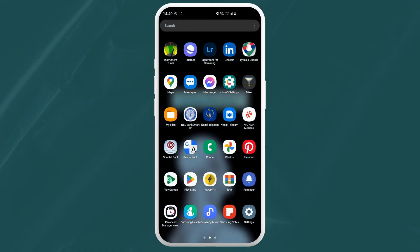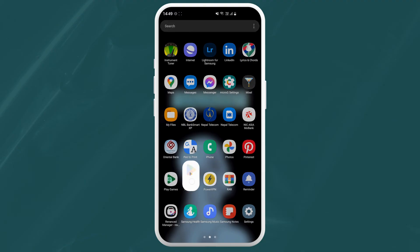Grab your phone or tablet and open your App Store. Depending on your device, it will either be the Google Play Store or the App Store.